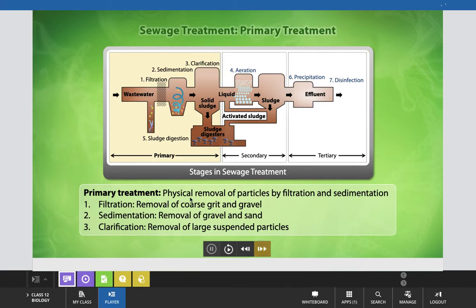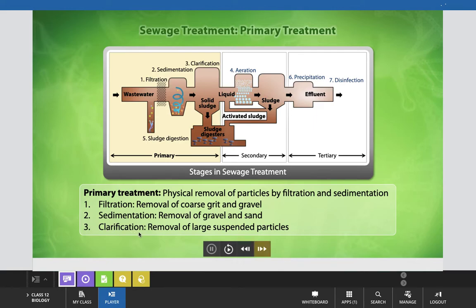Primary treatment involves physical removal of particles by filtration and sedimentation. Filtration is the removal of coarse grit and gravel from sewage water. Sedimentation is the removal of gravel and sand. Clarification is the third step, involving removal of large suspended particles with the help of filters of different sizes.